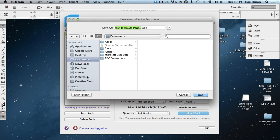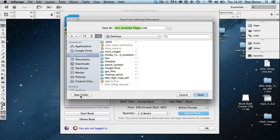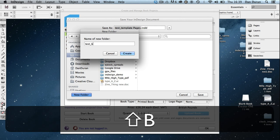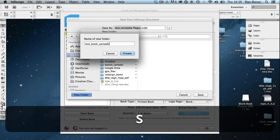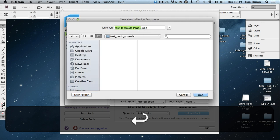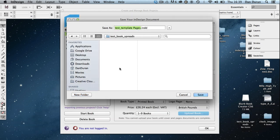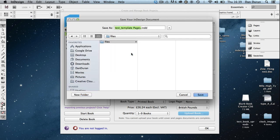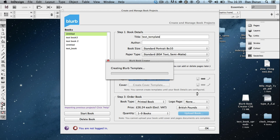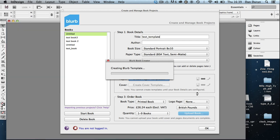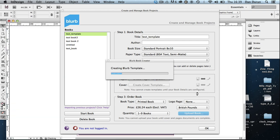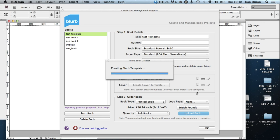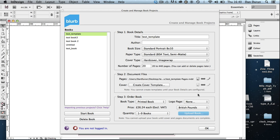It's going to ask me where to save it. I'm going to navigate to my desktop or wherever you want to save your work. I'm going to create a new folder and call this Test Book Spreads. And in that folder, I'm going to create another folder called Files, which is going to be where I put my InDesign files. And I'm going to just hit Save. It's going to save that and it's also going to create it and open it up for me.